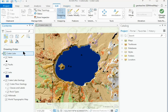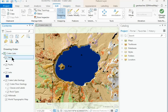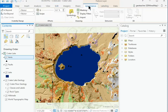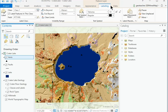In the Contents pane, click on the vents layer name to highlight it. Notice that a new ribbon group appears with three additional ribbons. Click on each of the three feature layer sub-ribbons and examine the groups and the buttons.